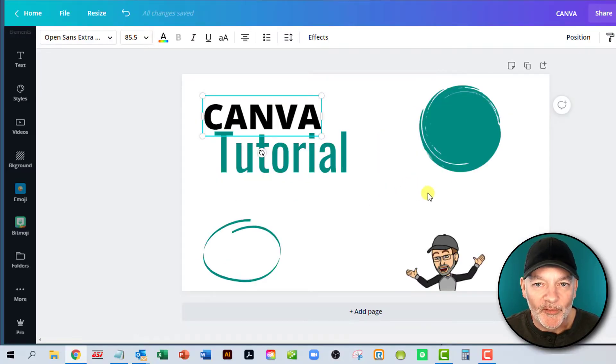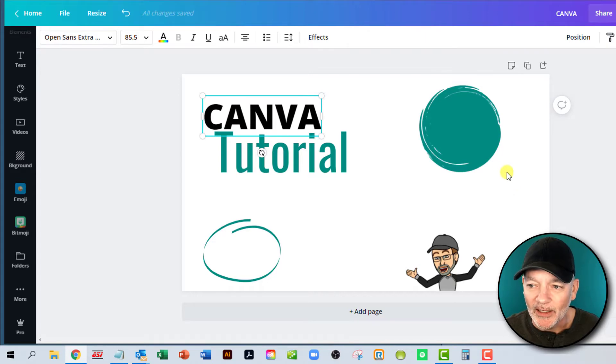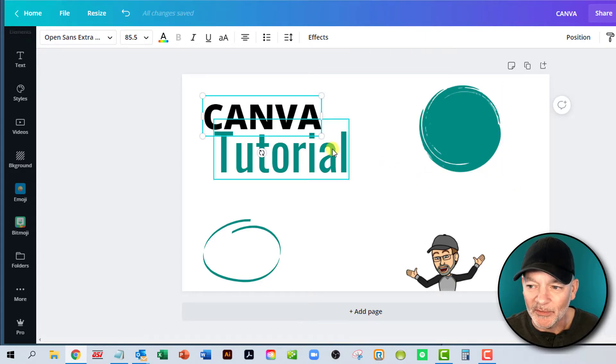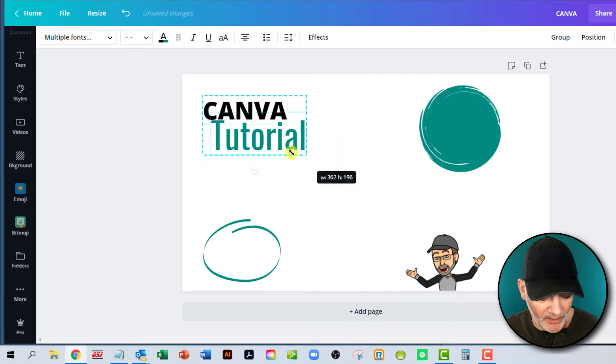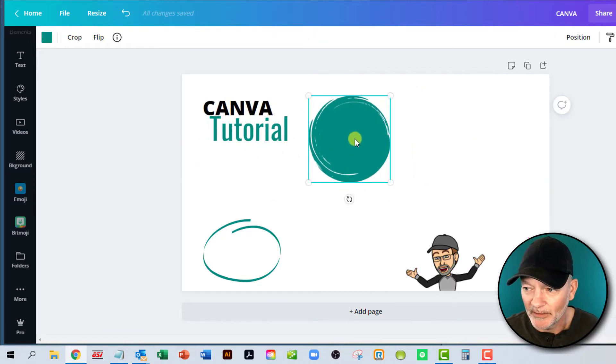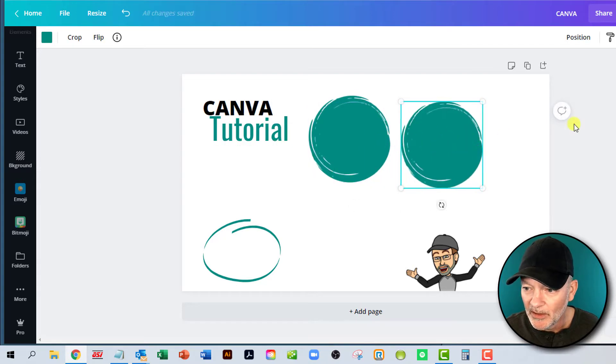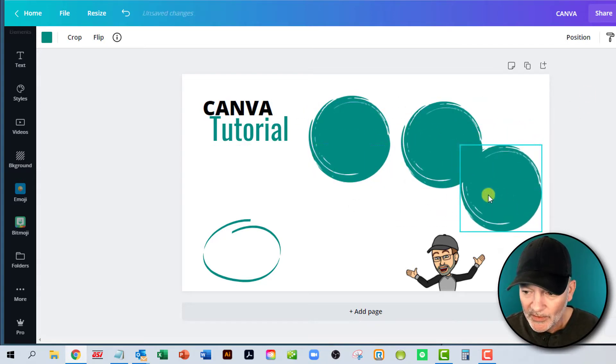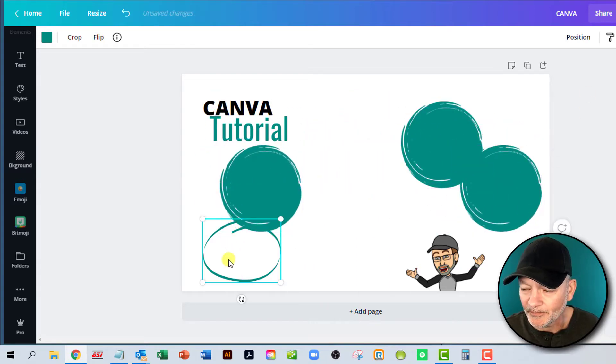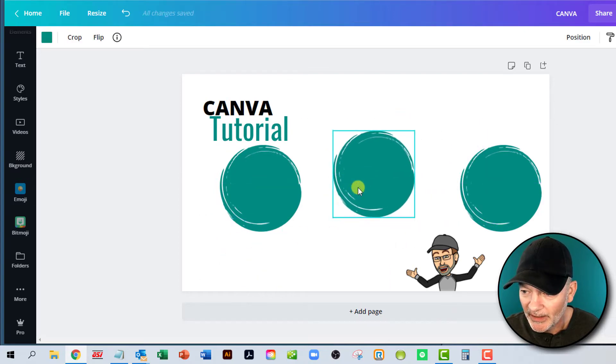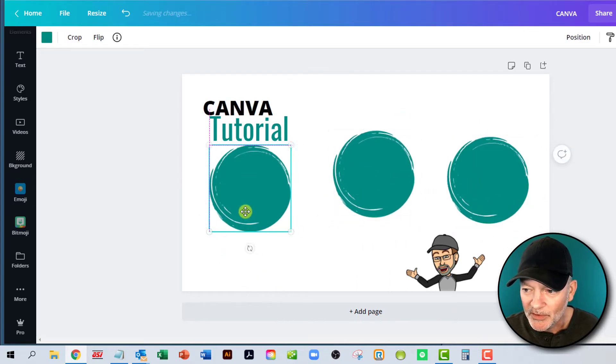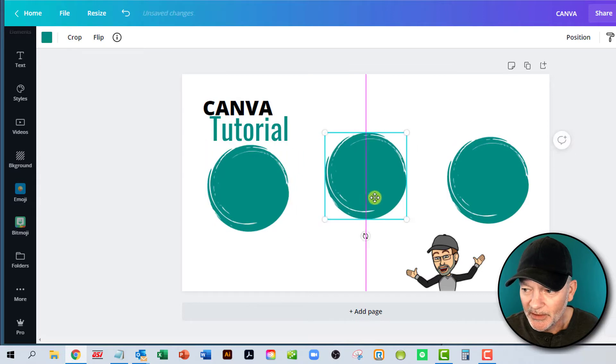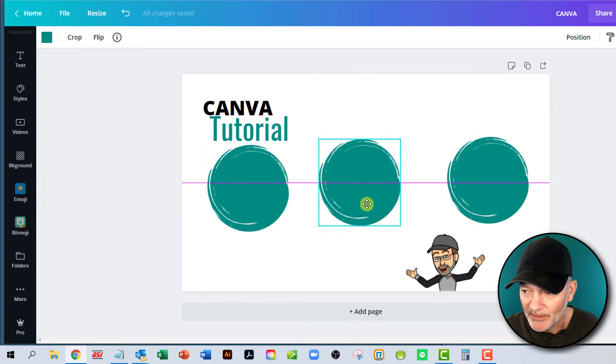So the third thing before I get into the curve text is aligning your elements. So let me just move these smaller. If you're doing something that has, I'm going to copy it and delete, or I'm sorry, make this three different elements here.